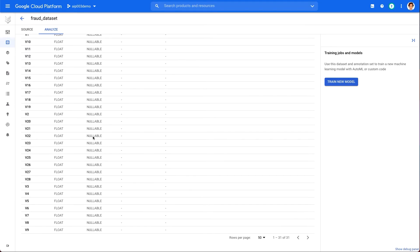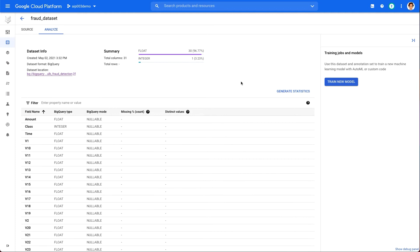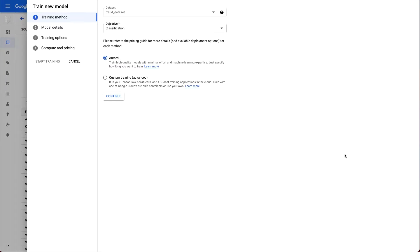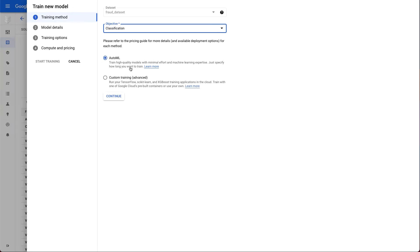Once the data is uploaded, we can analyze our data in the rows and columns. Right from the dataset details page, we can select train new model. Define our objective, which is classification here, since we are labeling examples as either fraudulent or non-fraudulent.